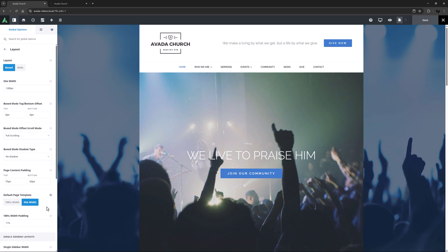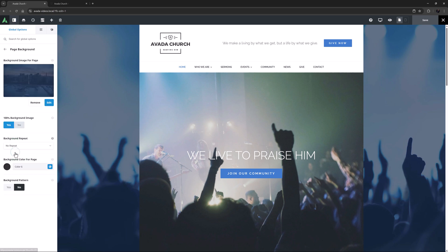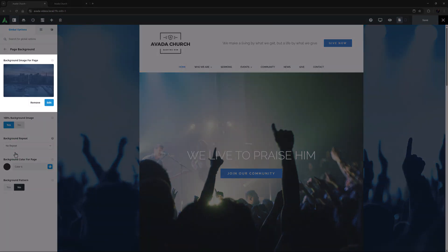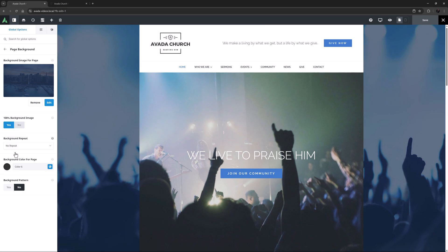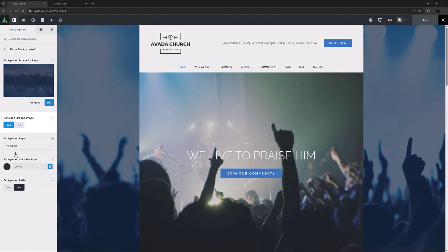Okay, so let's now look at some related global options for the boxed mode. These are found under the Background tab. The first of these is Page Background. Here we can see there is a global image set as the background image for the page, and we can also see that 100% background image is turned on, so the image is always full width.